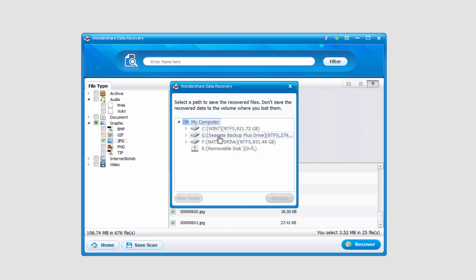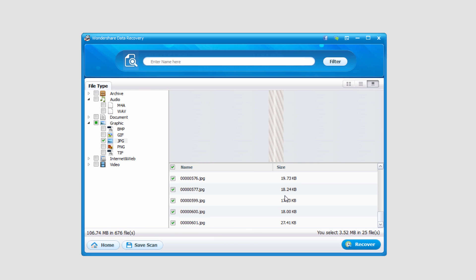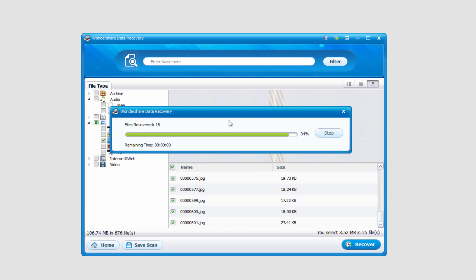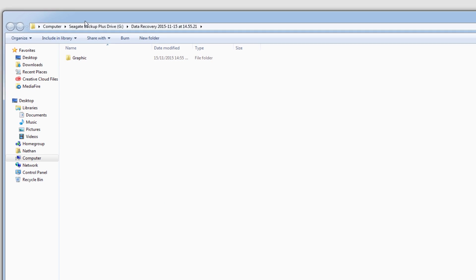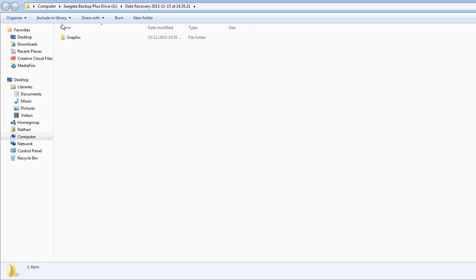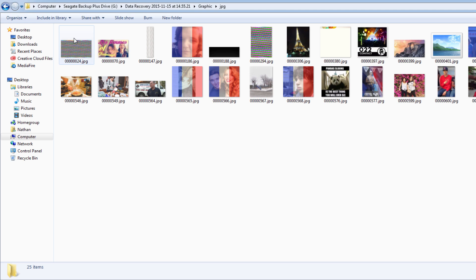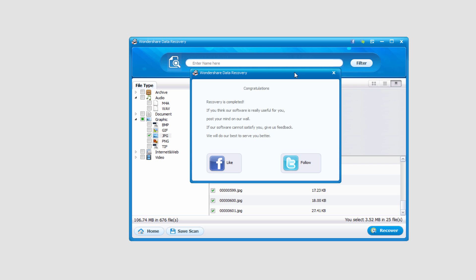And I'll select an output location and click on recover. And it shouldn't take that much time because this is a pretty small recovery. And I can go ahead and open the folder, and it's recovered all of these photos.